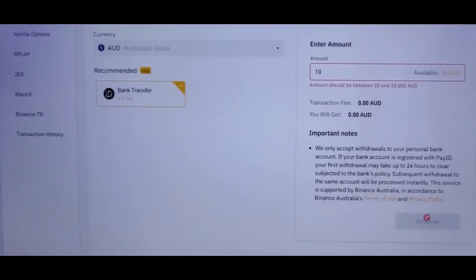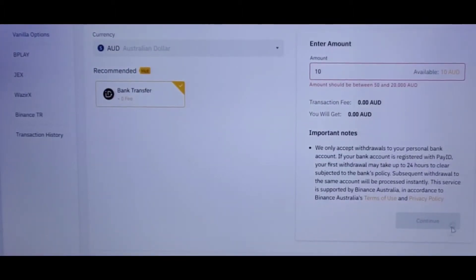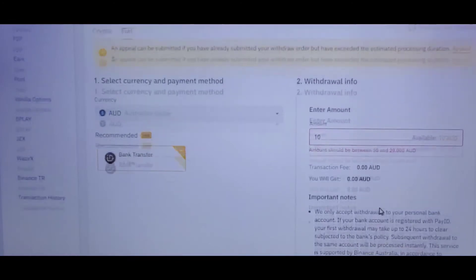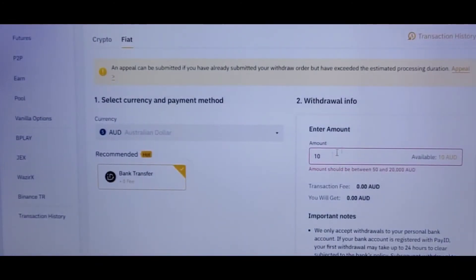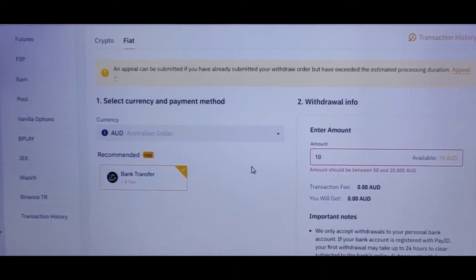Have a read of the notes, and after you confirm everything, just click Okay and then Next.